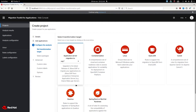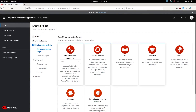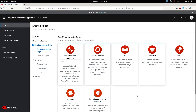Click next and choose the targets. In this case I want to move the application to JBoss EAP7, and containerize it to run on OpenShift on Linux with OpenJDK. Let's say we are coming from WebLogic on Windows using Oracle JDK and we would like to move it to this target.